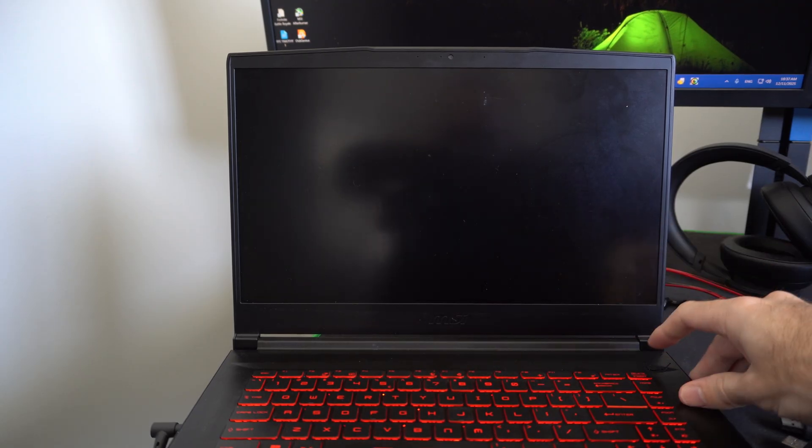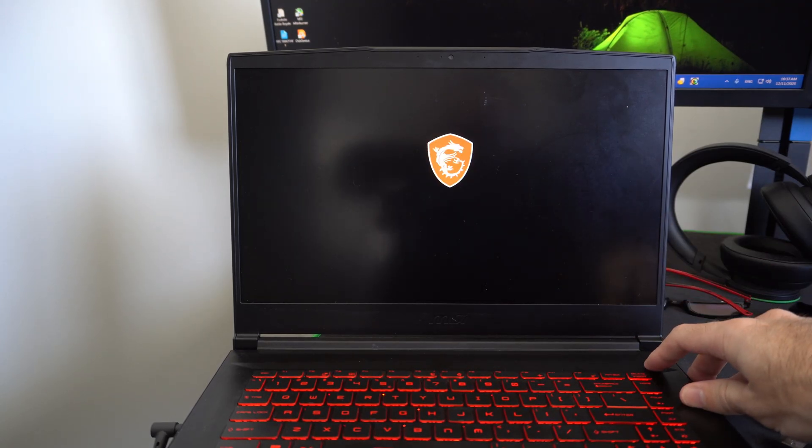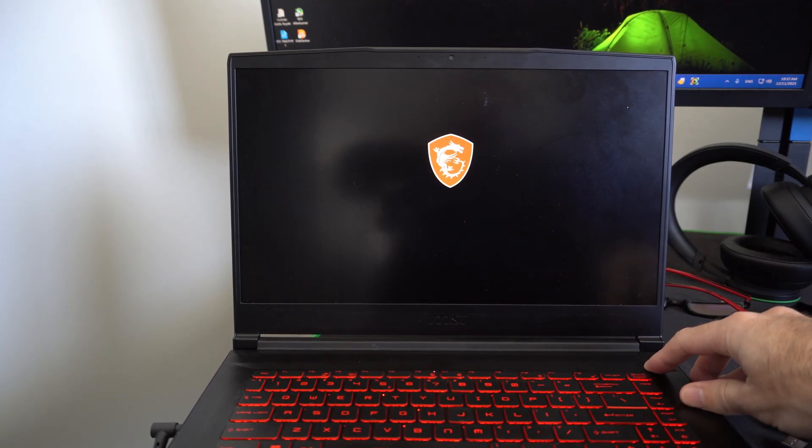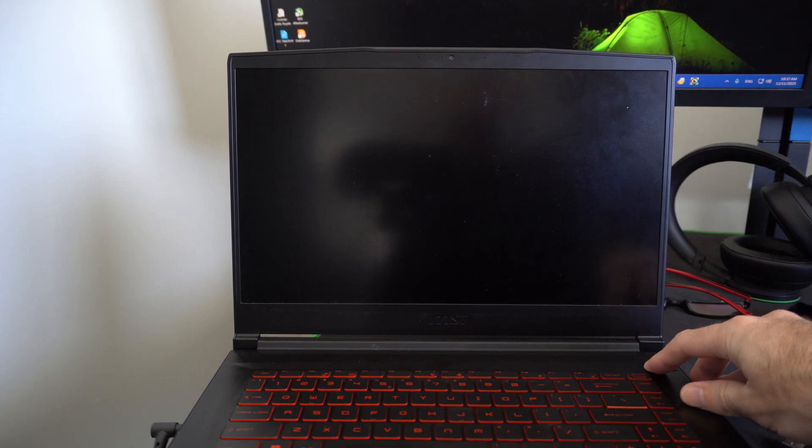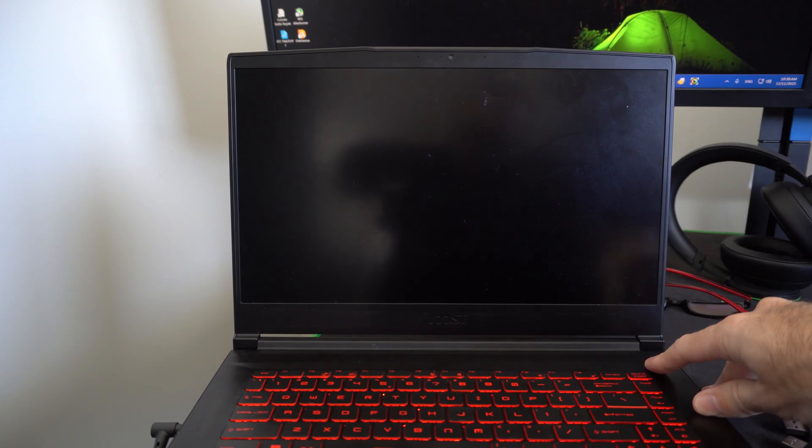So you're going to see the logo of your computer, wait a second, hold down the power button and turn it back on. You're going to see the symbol again, hold it down and do this three times.